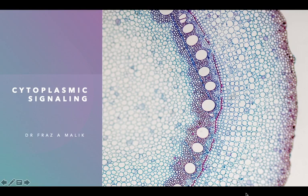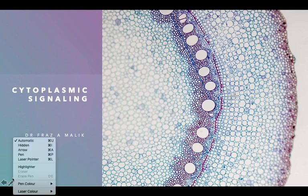Bismillahirrahmanirrahim. I welcome you all in this lecture. In this lecture we are going to learn about cytoplasmic signaling.